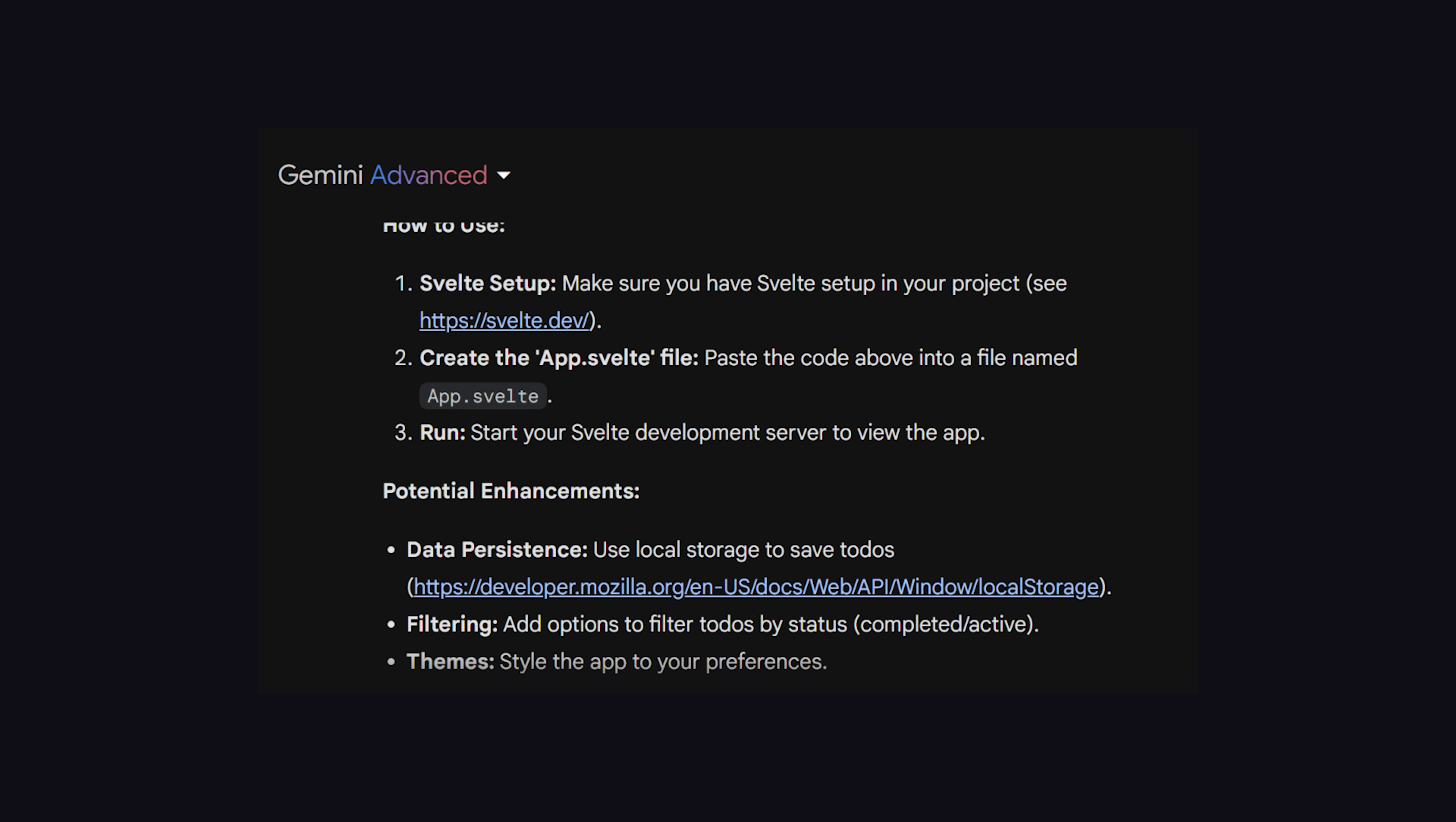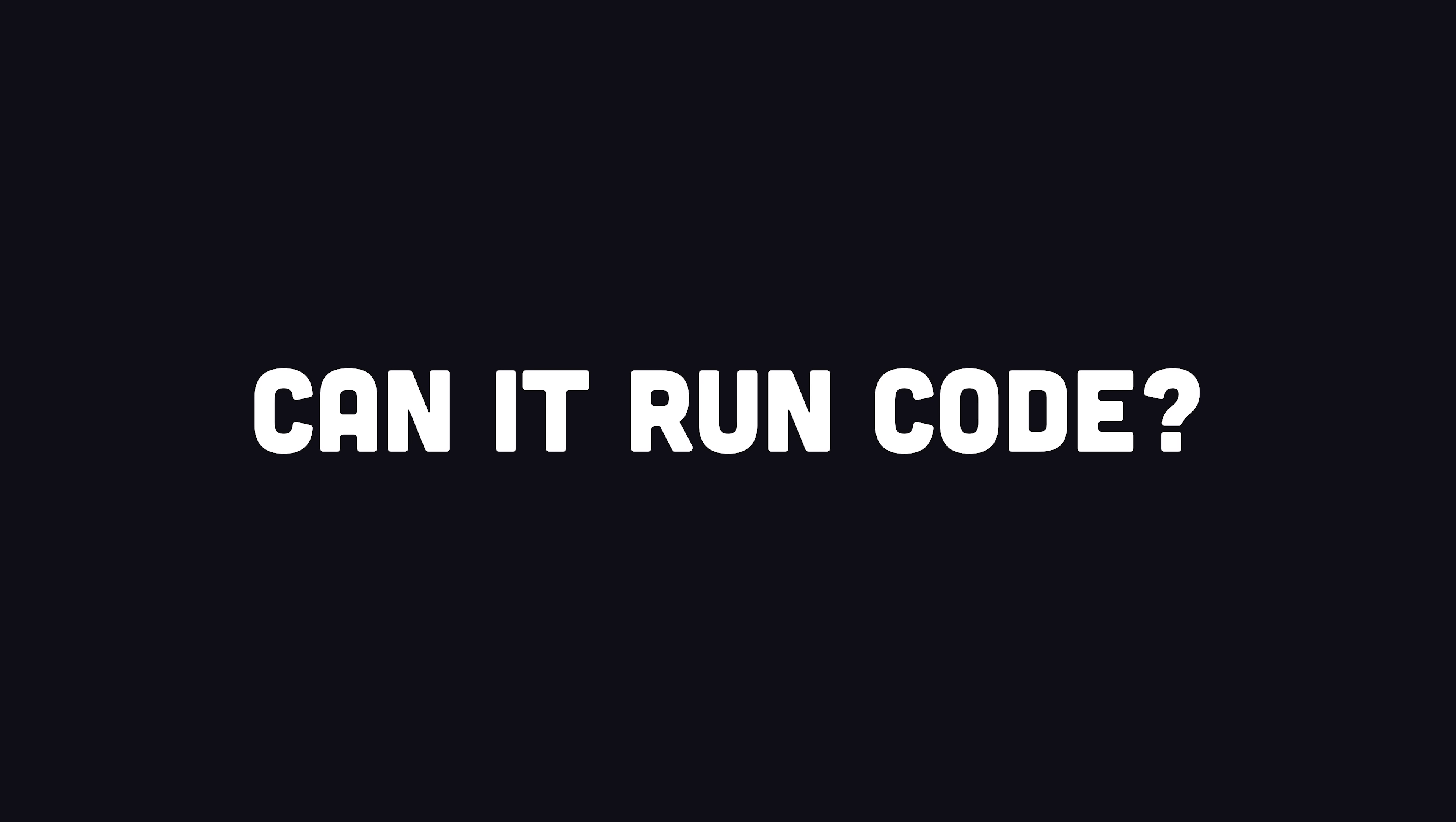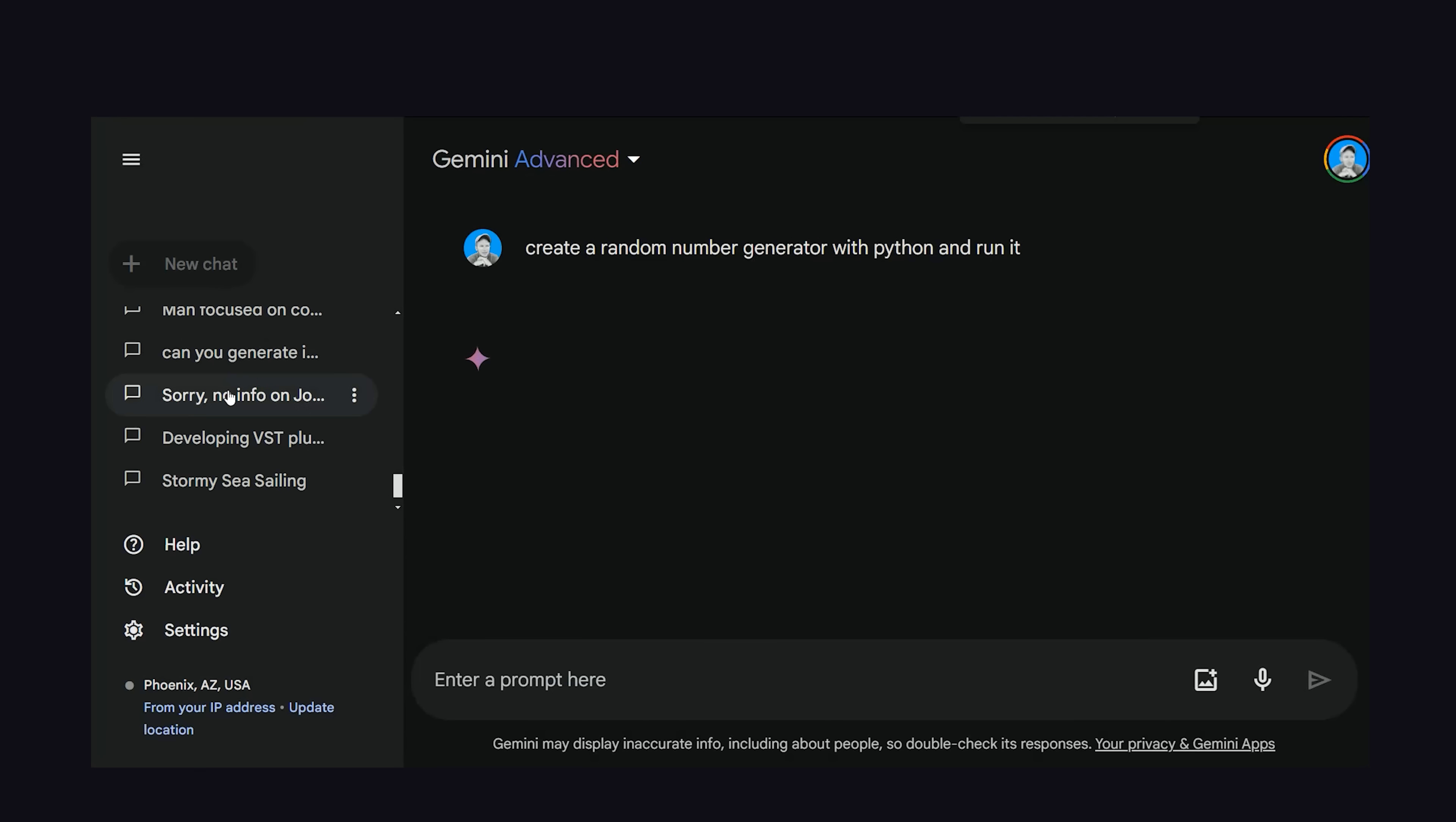One thing I really like about Gemini though, is that it actually links you to relevant code when it produces a result. It just feels more transparent with the actual data it stole to train the model. But the next question is, can it actually run code?